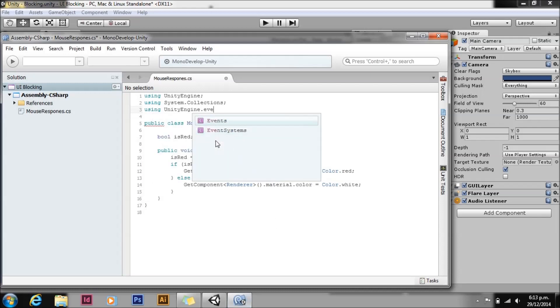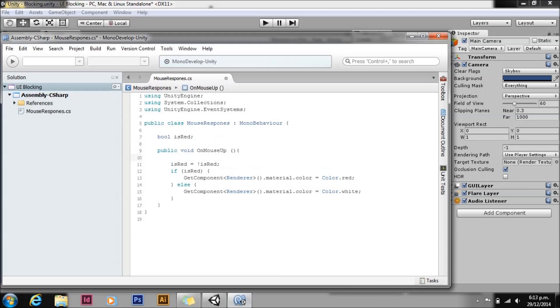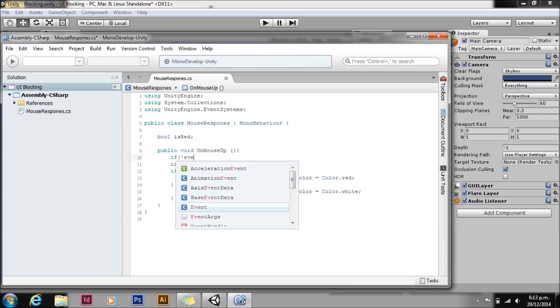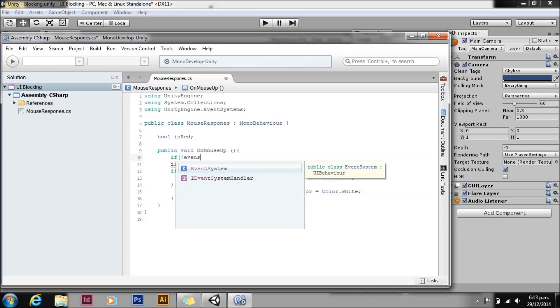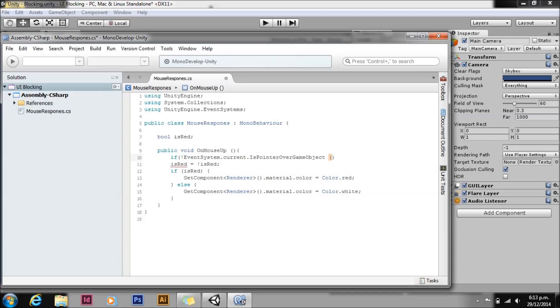We're going to check EventSystem.current.IsPointerOverGameObject and put all of our OnMouseUp method in there. Save that.